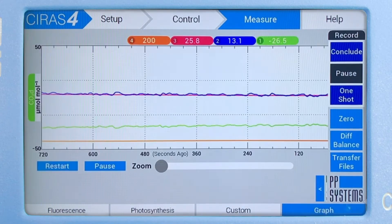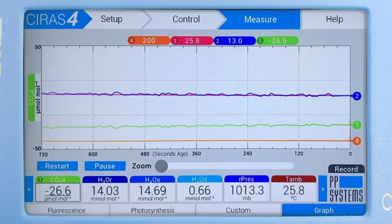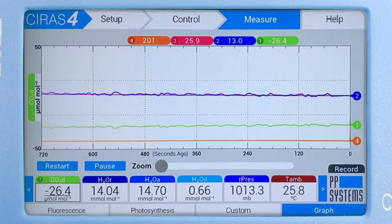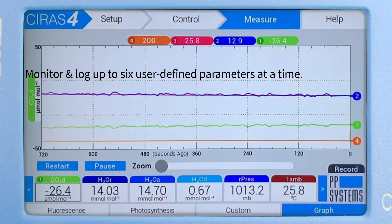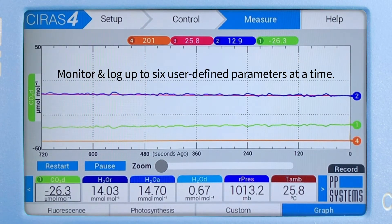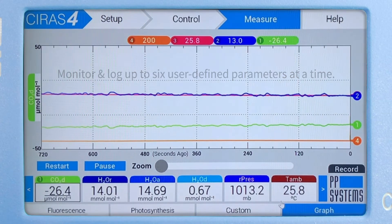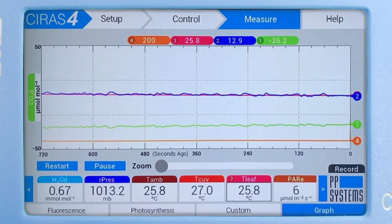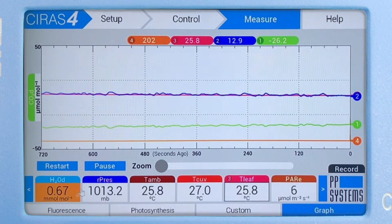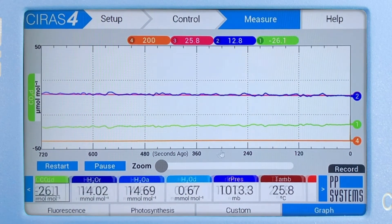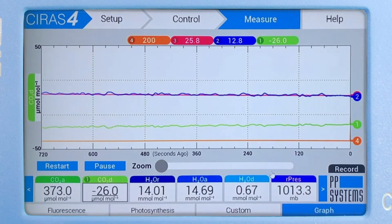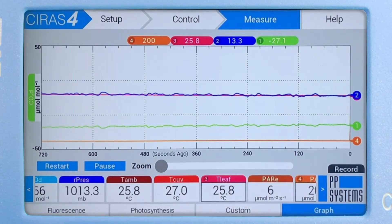Tap on the graph tab to view data graphically in full screen mode. Users can monitor and log up to six user-defined parameters at a time. Simply scroll through the parameters and select which ones you'd like to monitor. In this case, we're plotting CO2 differential, leaf temperature, PAR, and assimilation.